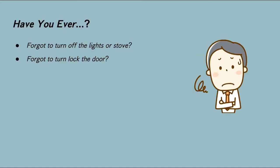Have you ever experienced a mental breakdown moment before thinking like, oh gosh, I didn't turn off the lights or the gas stove, or maybe I forgot to lock the door? But to make matters worse, nobody's at home. That was considered a big problem in the past, but not anymore.